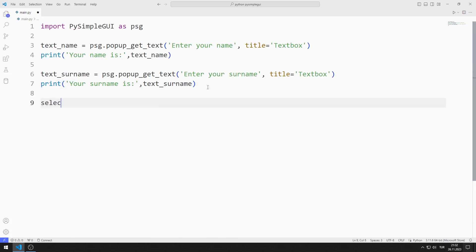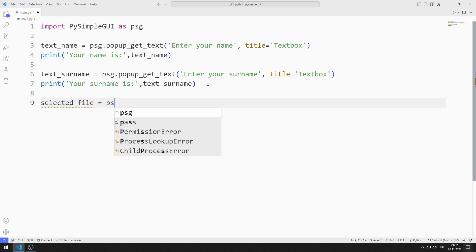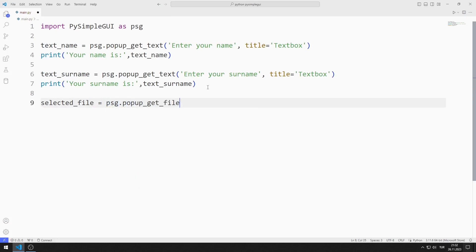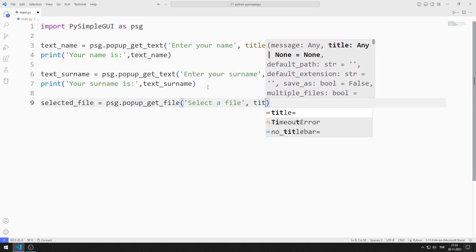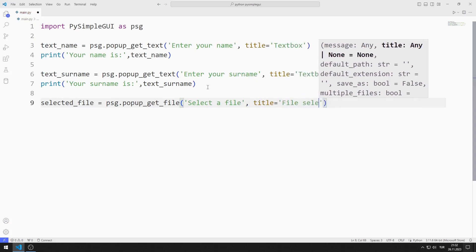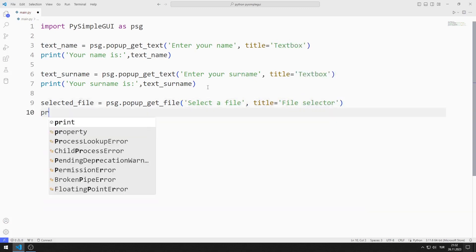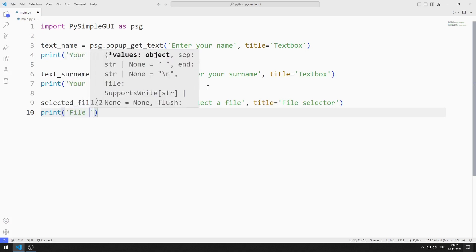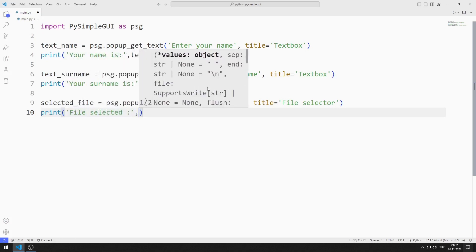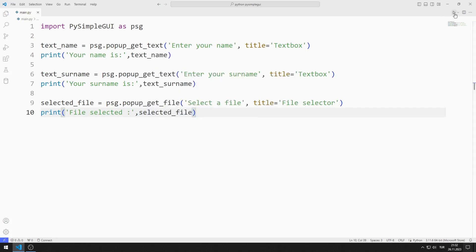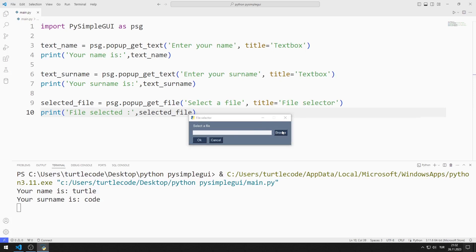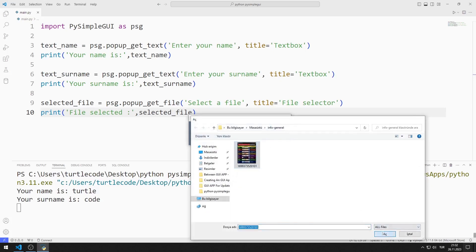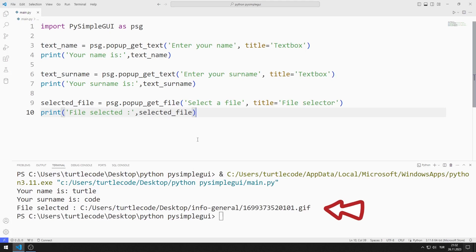Now let's learn how we can access any file path. I use the get file pop-up object, sending a string and title value to the function. I will show the selected file path on the console screen using the print function. After entering the name, surname, and choosing a file, the path of the selected file is shown on the console screen.